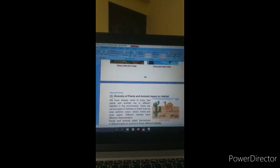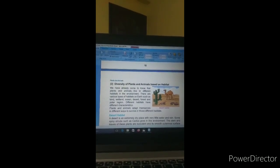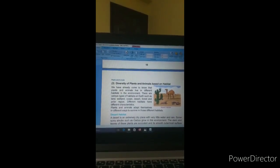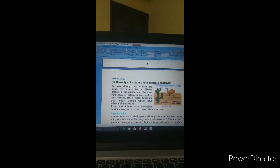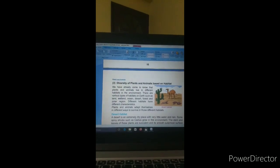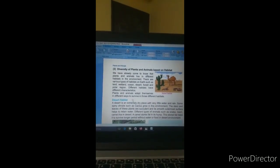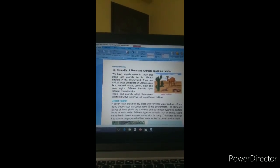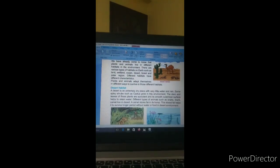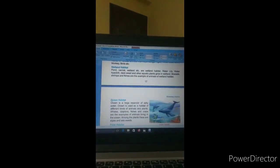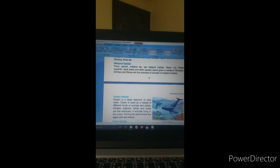Next, point three: diversity of plants and animals based on habitat. We have already come to know that plants and animals live in different habitats. Different habitats have different characteristics, and plants and animals adapt themselves in different ways to survive in those habitats. The names of some habitats are: number one, desert habitat; number two, forest habitat; number three, wetland habitat; number four, ocean habitat; and number five, polar habitat.